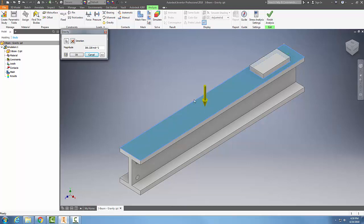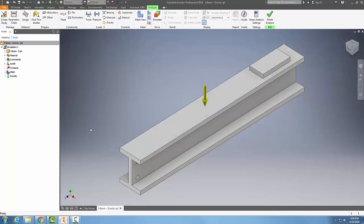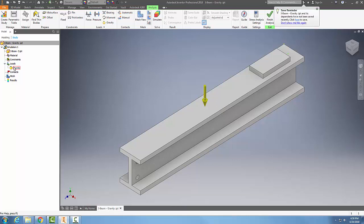I pick which face I want, can flip the direction if necessary, and then say okay. Over here in my loads, you can see that I have a gravity load listed.